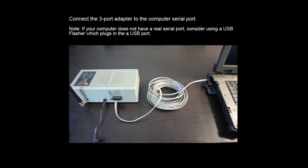Note that if your computer does not have a real serial port, you can consider using a USB flasher device, which plugs into the USB port on your computer.